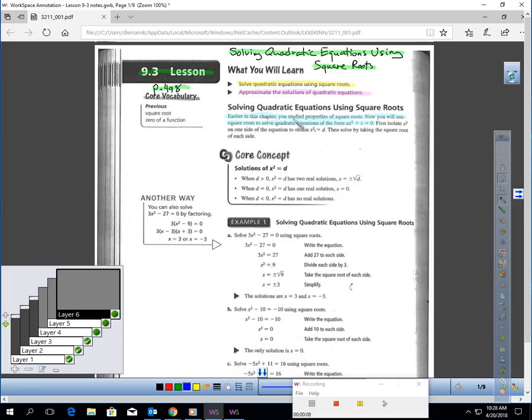Earlier in this chapter, you studied properties of square roots in Lesson 9.1. Now, you will use square roots to solve quadratic equations of the form ax² + c = 0.